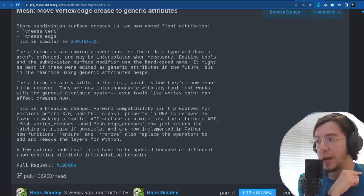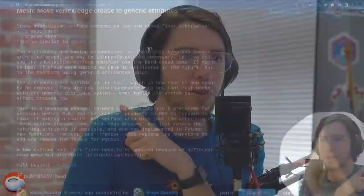Note: this is a breaking change. Forward compatibility is preserved for versions before 3.6. So Blender 3.6 will be able to open files from Blender 4.0, but before that — Blender 3.5 won't be able to open them.